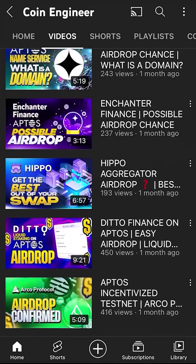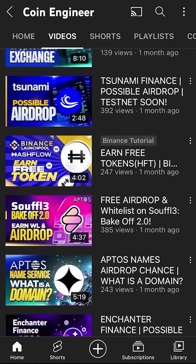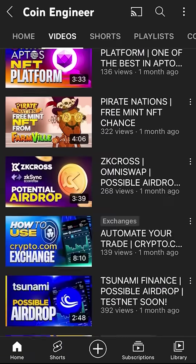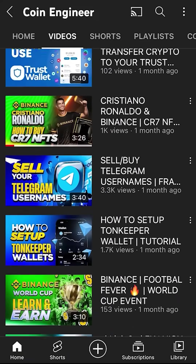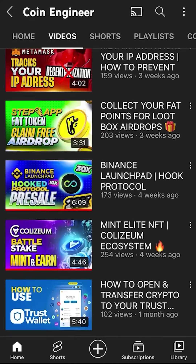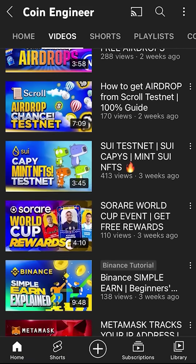Hello friends and welcome to the CoinEngineer YouTube channel. Today I will show you how to use Binance Mobile for daily transactions.